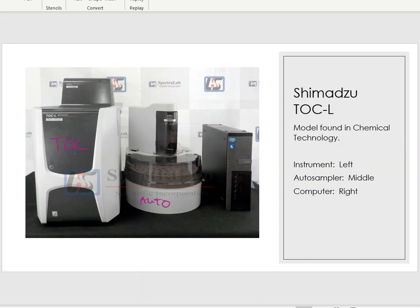Here is a picture of the full TOC setup. On the left is the TOC instrument box itself. In the center is the auto injector (auto sampler), where samples are loaded and injected one by one. On the right is the computer unit running the TOC software. Our lab uses the TOC-L from Shimadzu with an ASI auto injector unit and a Dell computer with dedicated TOC software.